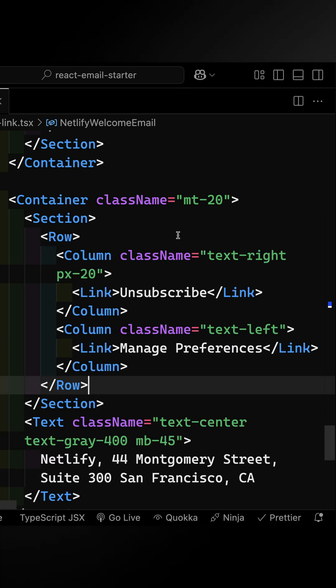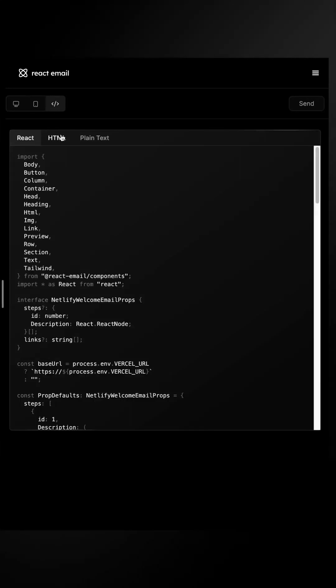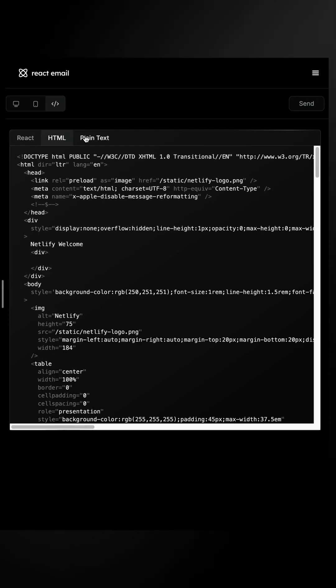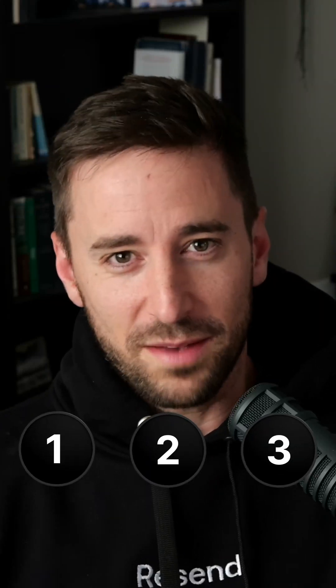This open-source tool lets you write in React and render to email-friendly HTML and plain text. There's a lot to explore, and it's expanding every day. Let's get started with three steps.